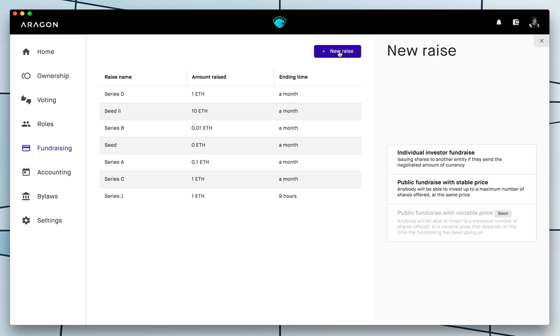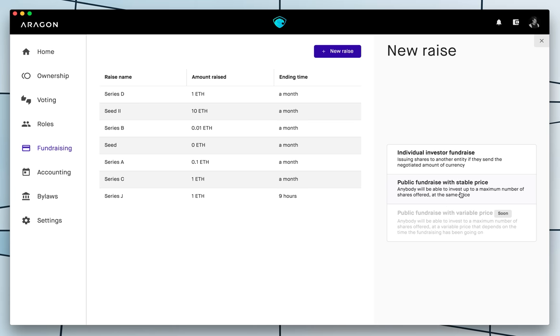These two options are basically whether to do a private individual raise, comparable to how you do it in the startup world with VCs or business angels, or whether to do a public one which would be comparable to doing a token sale in the crypto world.